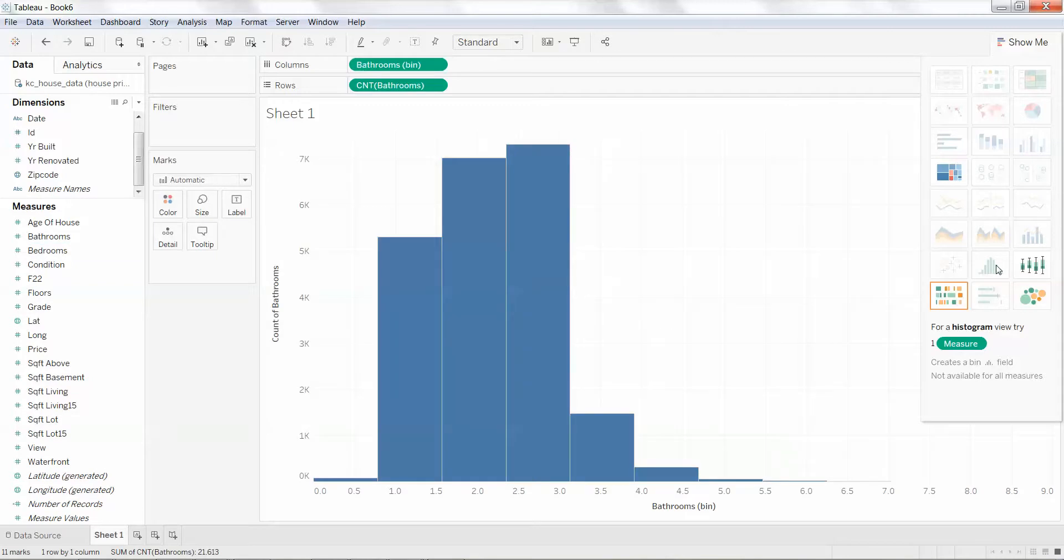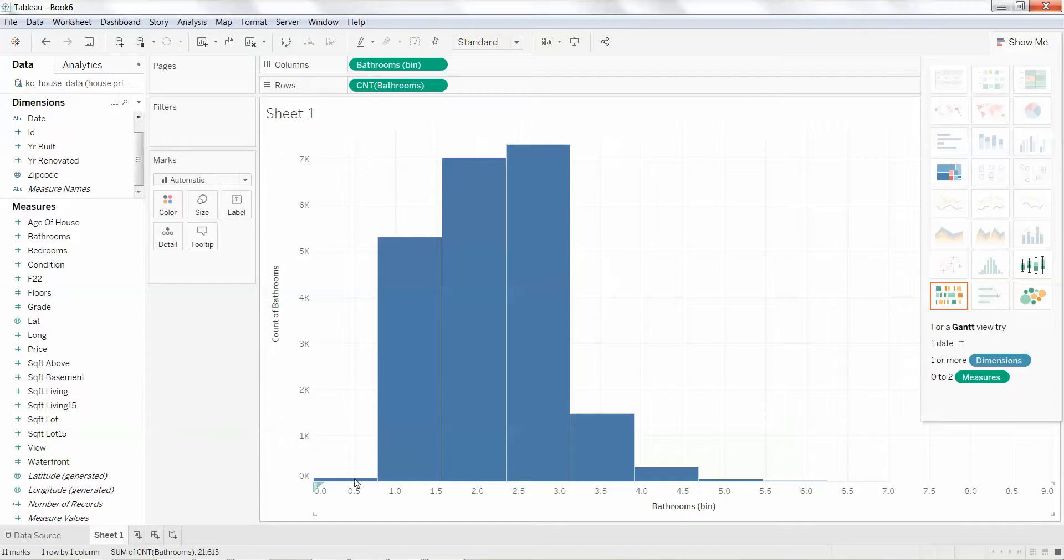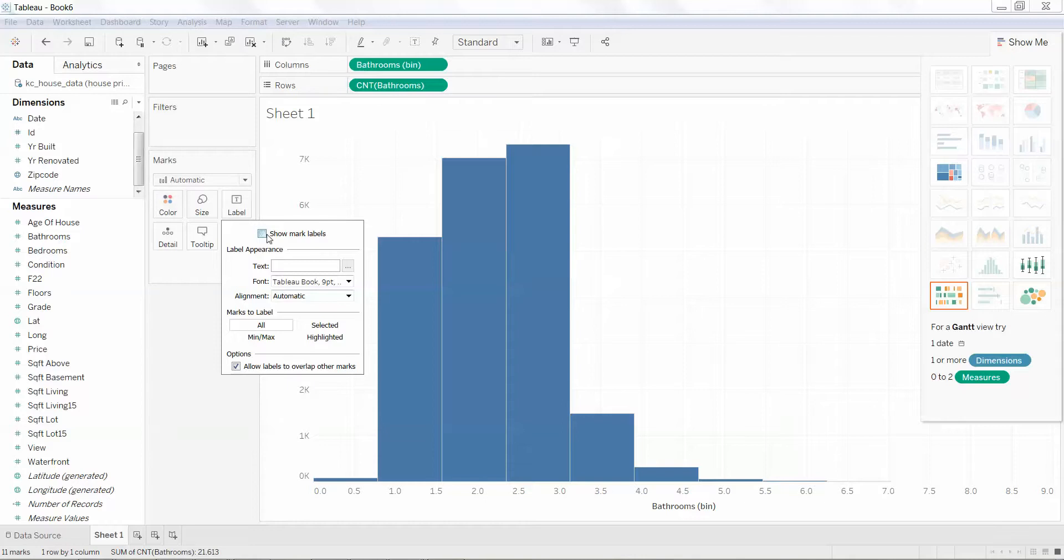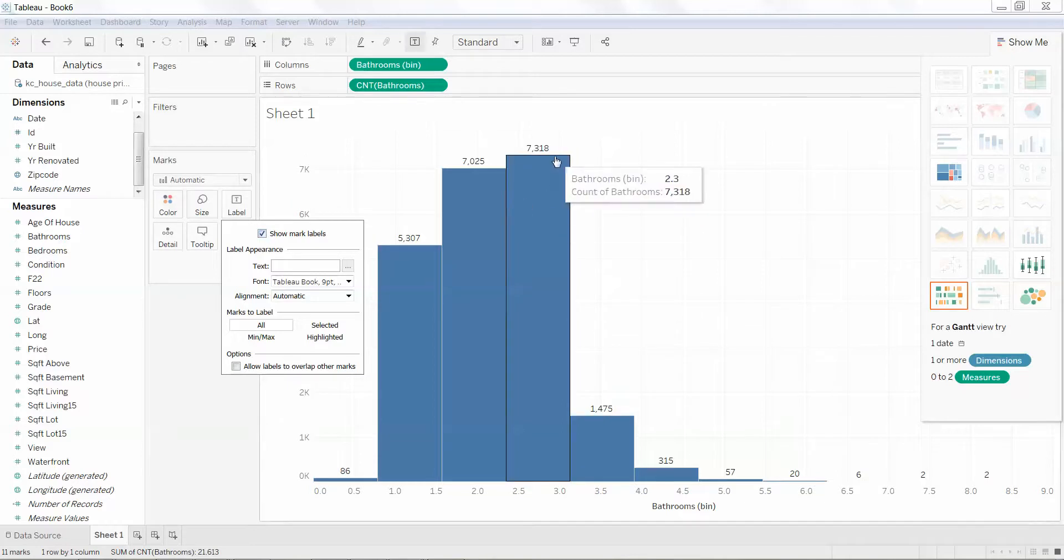So how easy was that? The only problem I had was I didn't really like this. Let's go ahead and put labels on so we know how many we have of each in each bin. I'm going to show my marker labels. That's great.